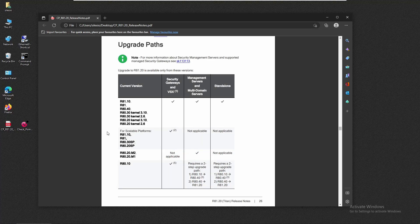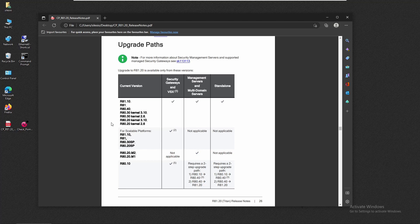We're going to make a small pause on the .NET videos for now because I want to cover the installation process for Check Point's new version R81.20, which became a stable release since November last year, 2022. We're going to walk through the installation process for the environment, and in the following videos we're going to see how to upgrade an existing environment to R81.20.